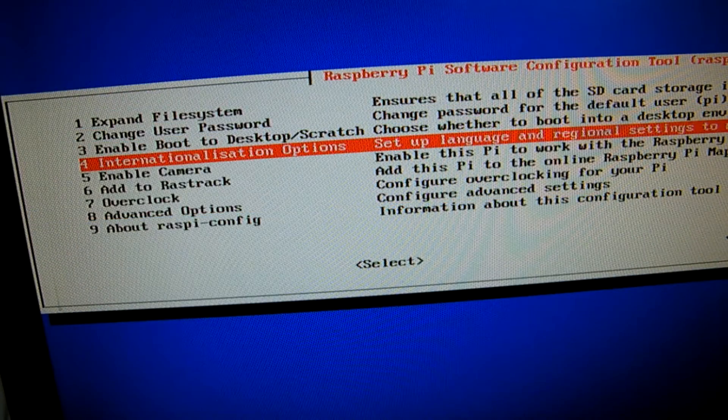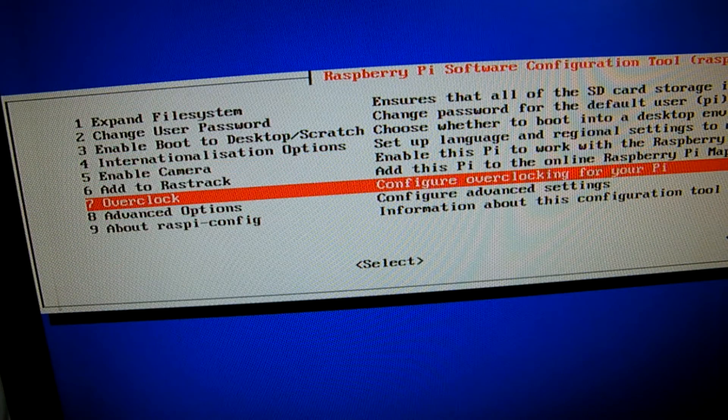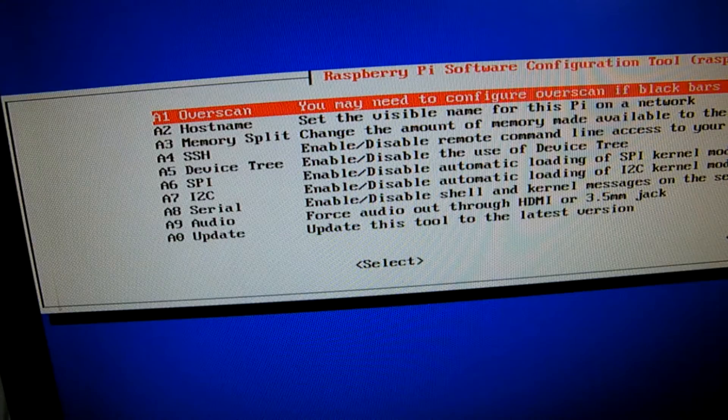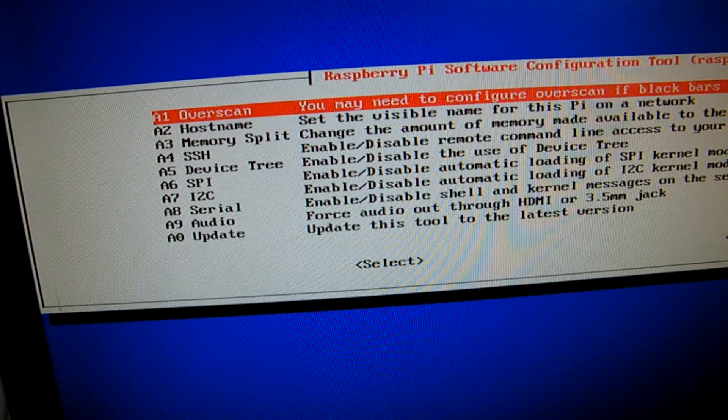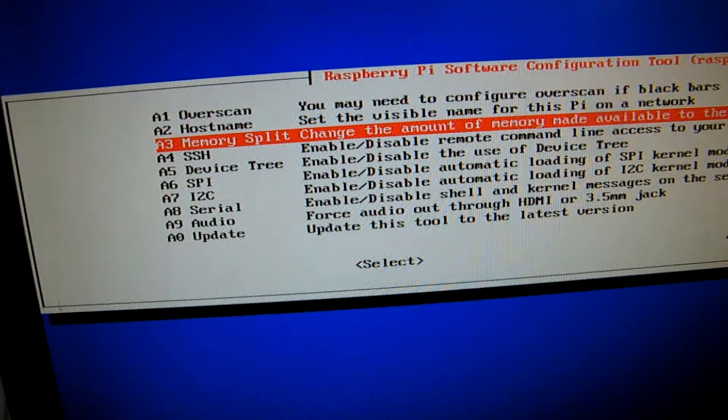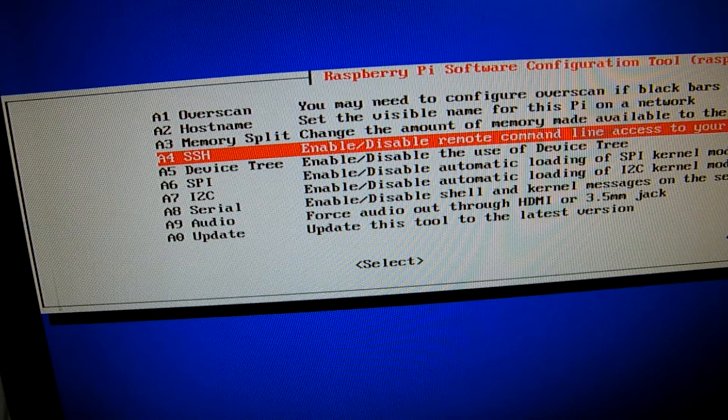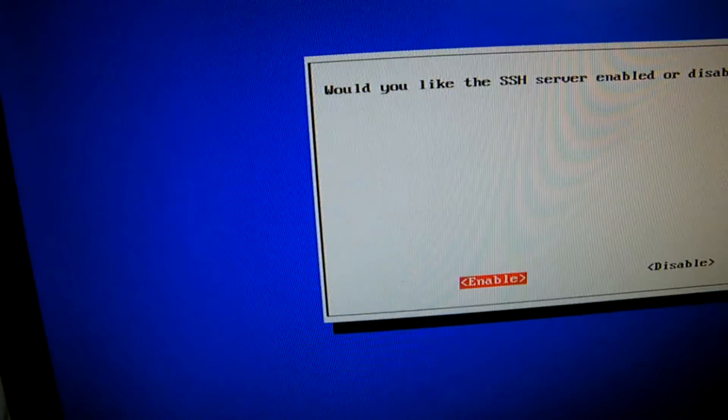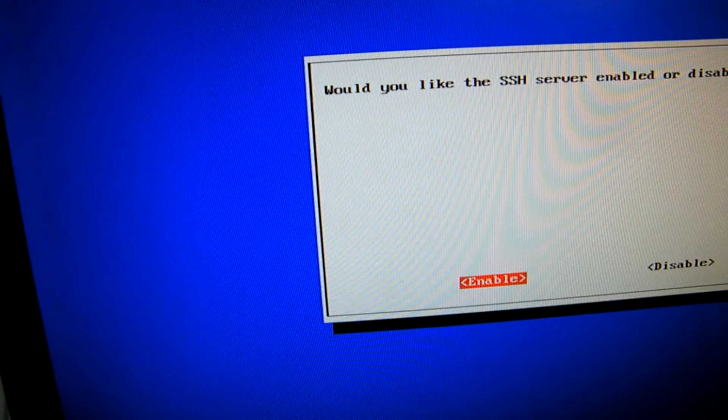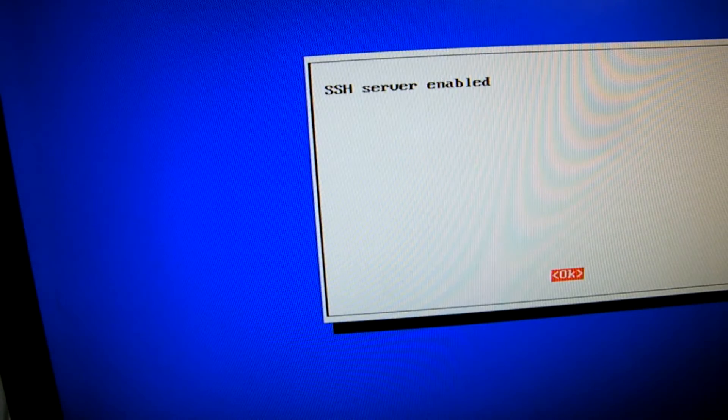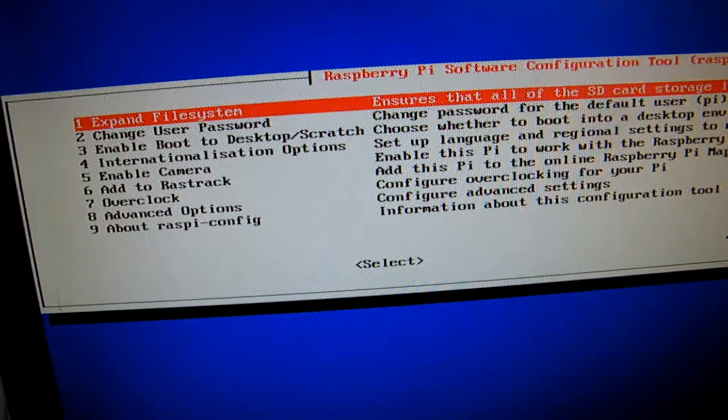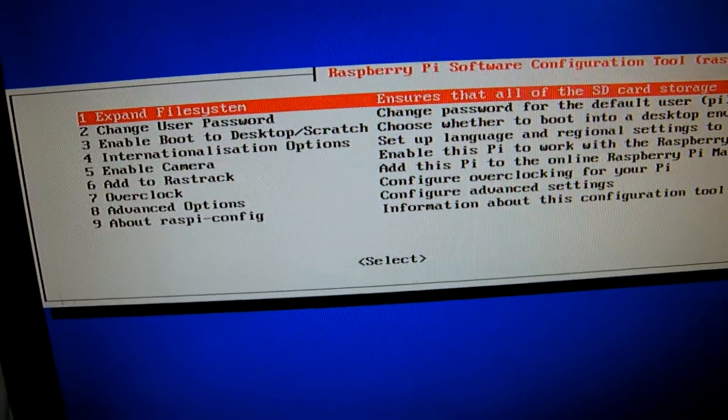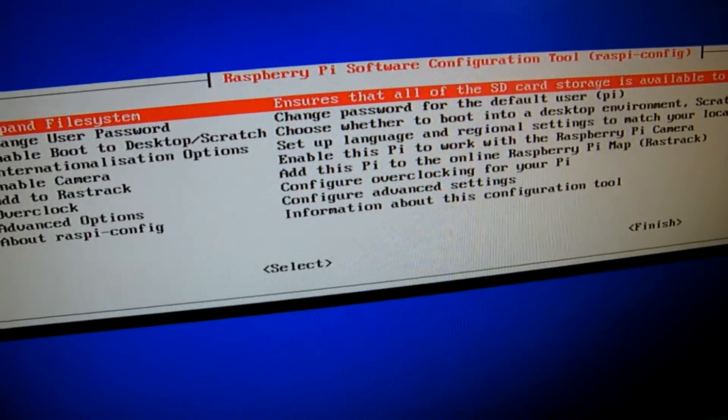When you are in this menu go to the advanced options and hit enter. You will see SSH as the fourth option. Highlight it and hit enter and select enable. The Pi will enable SSH and when it's done it will take you back to the configuration tool.